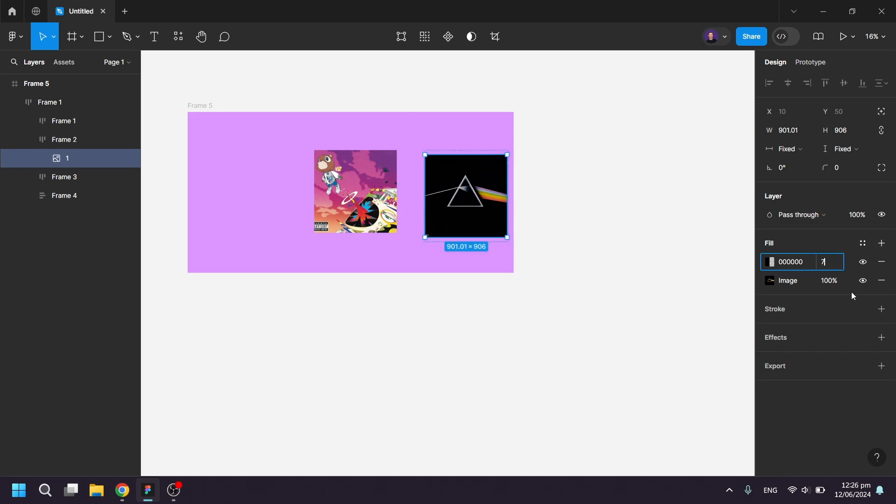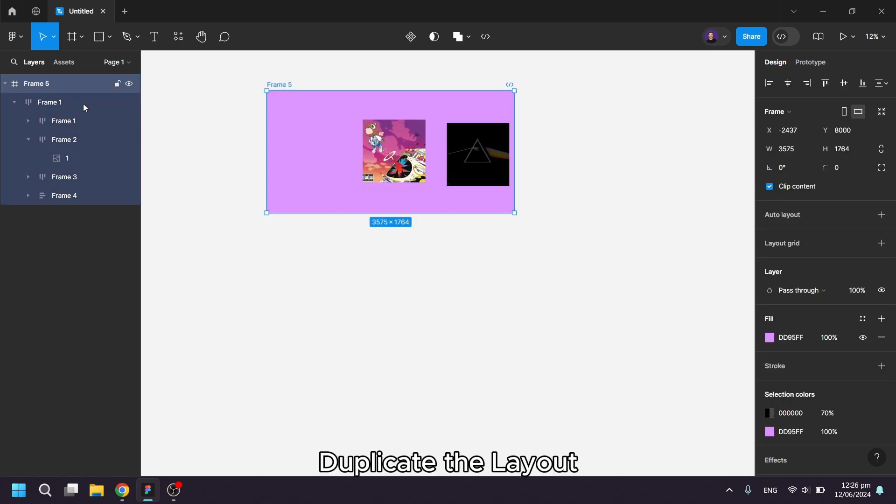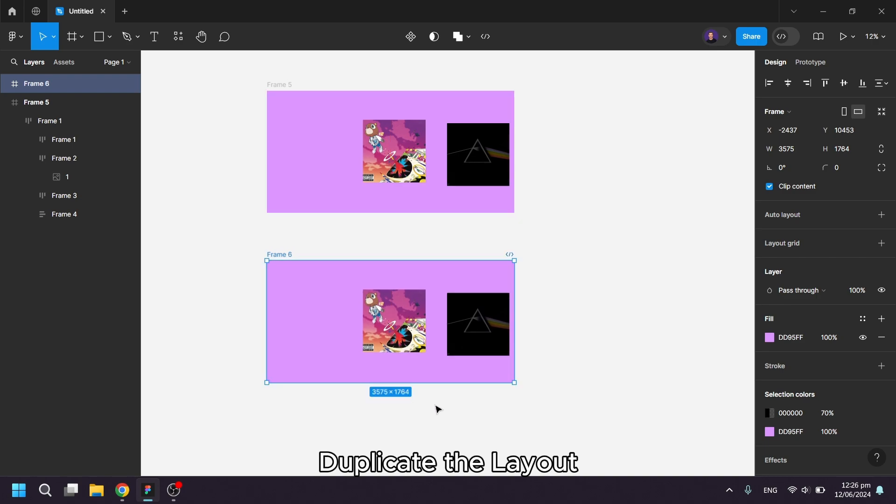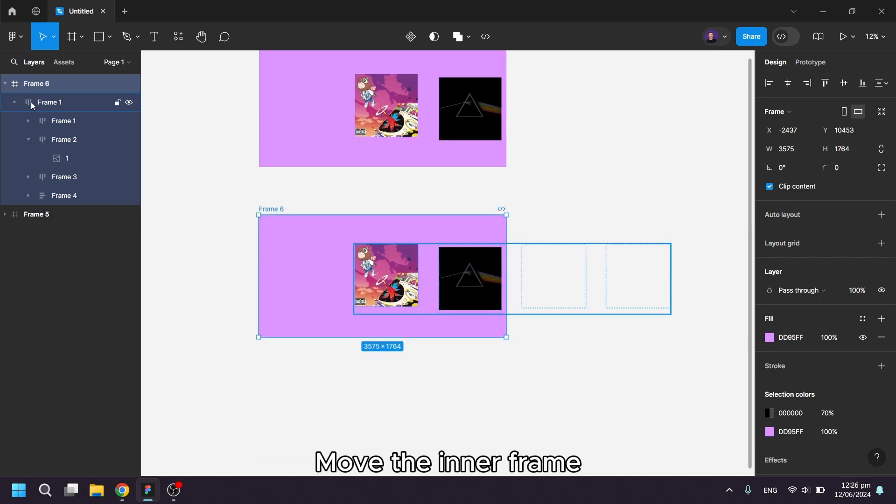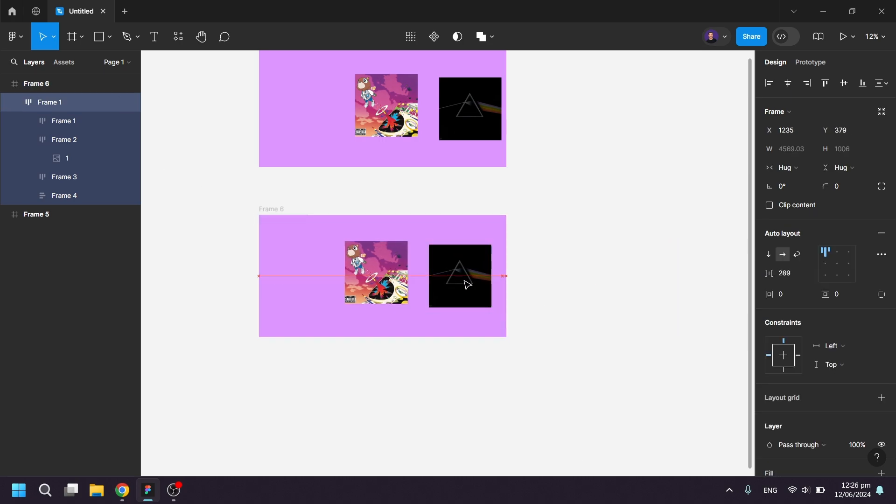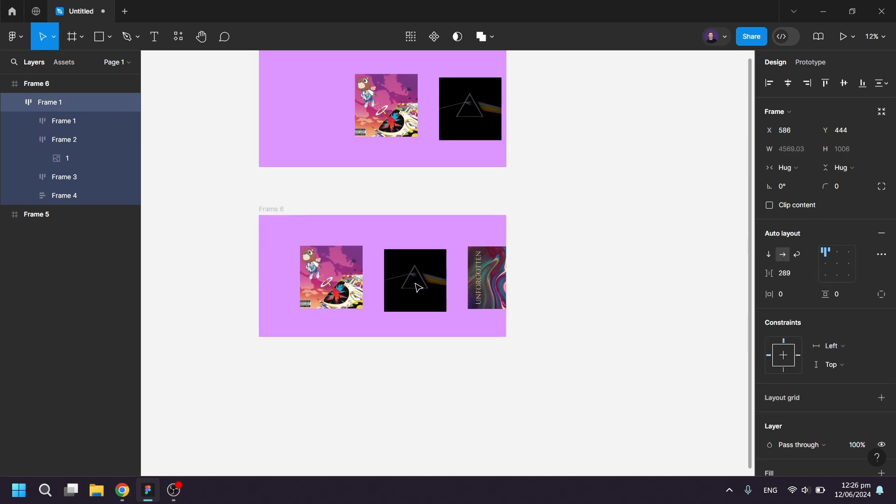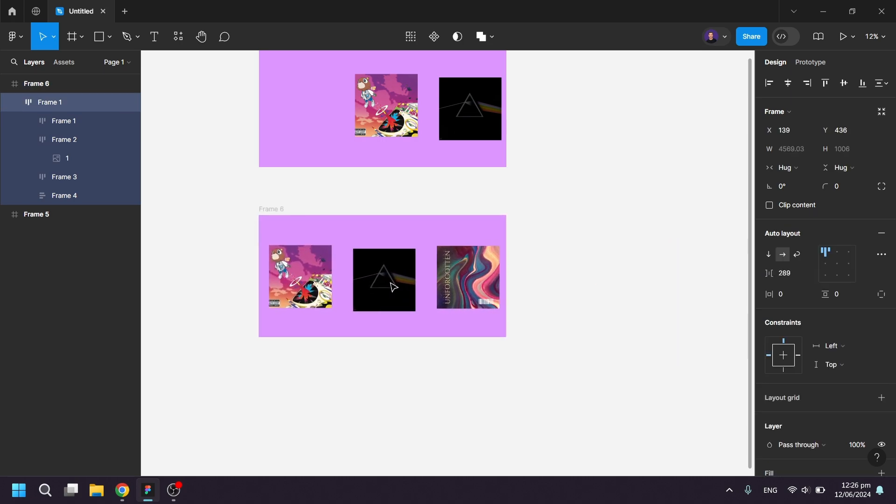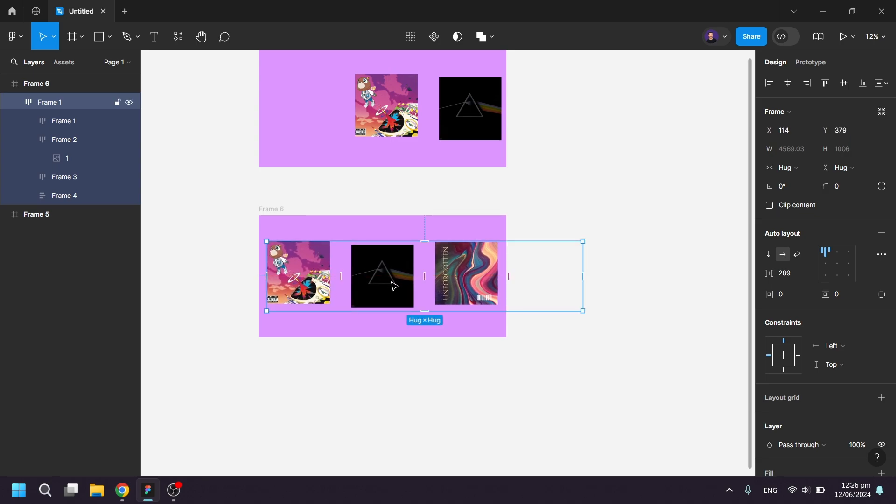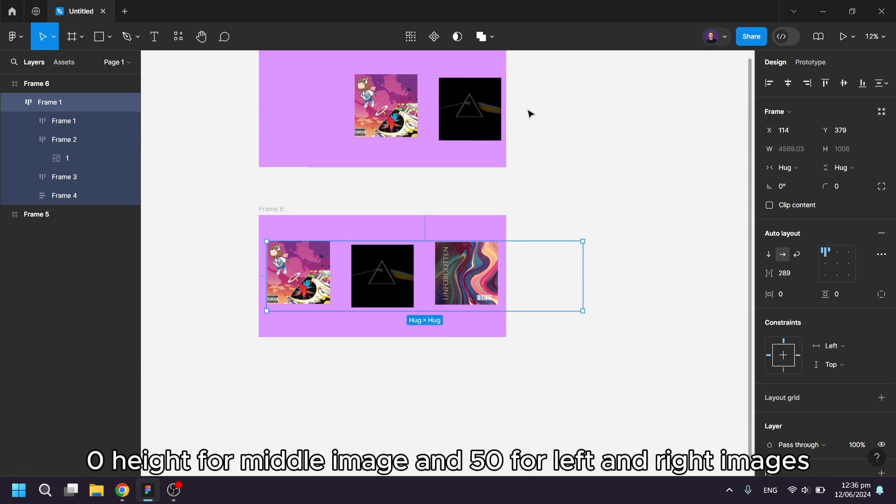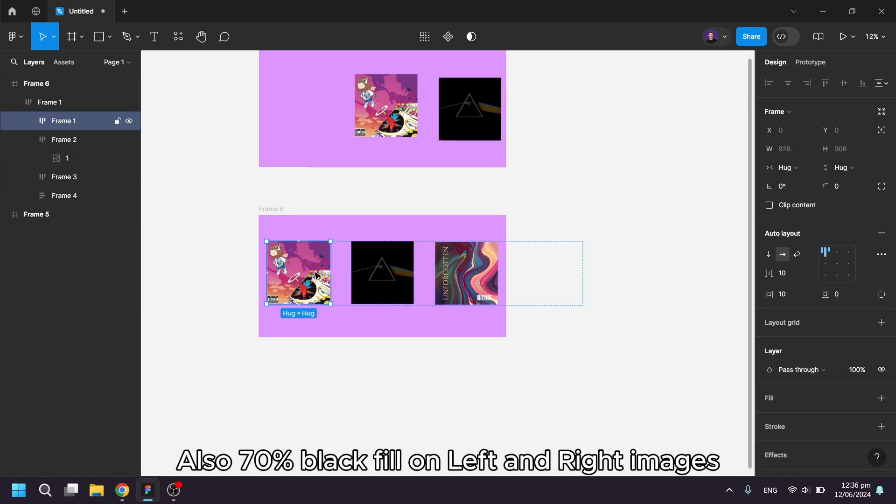Move the inner frame and apply the same configuration here. Zero height for middle image and 50 for left and right images, also 70% black fill on left and right images.